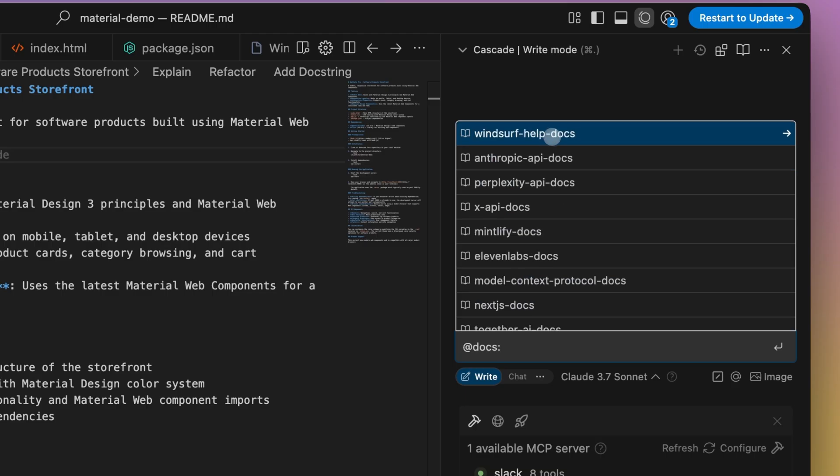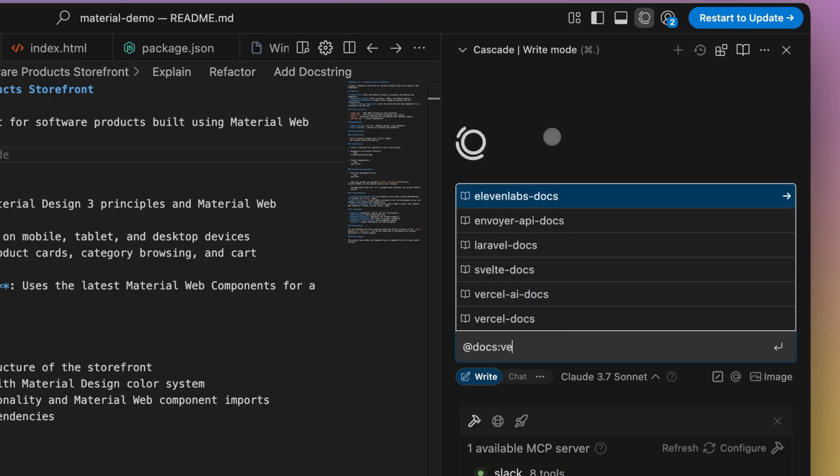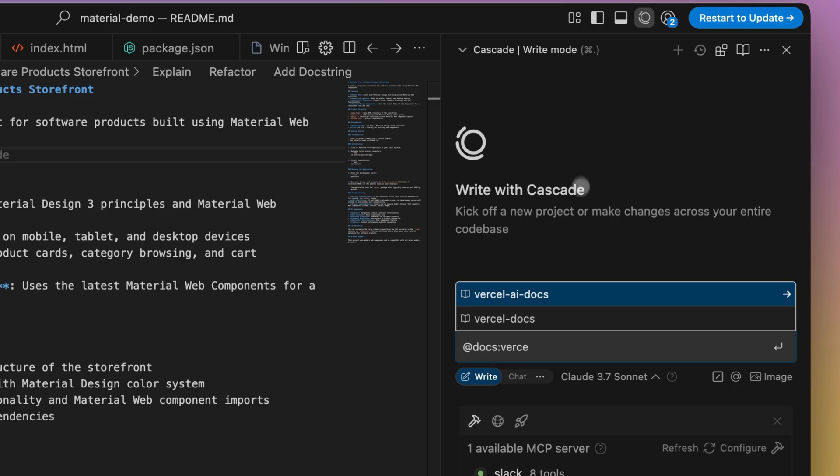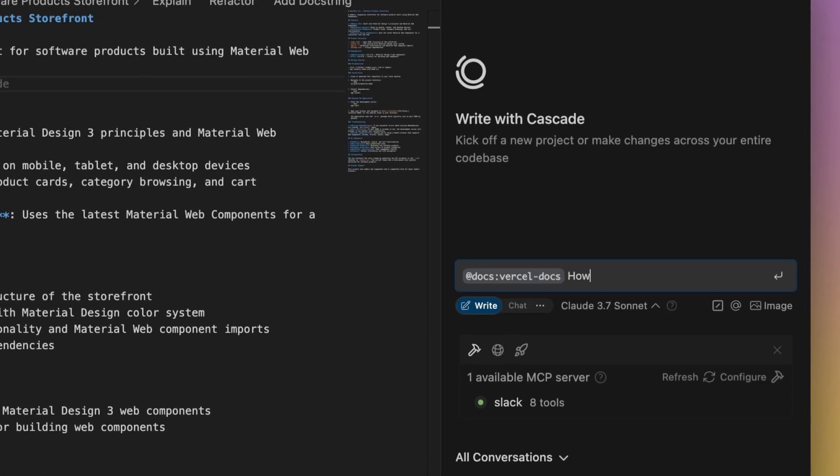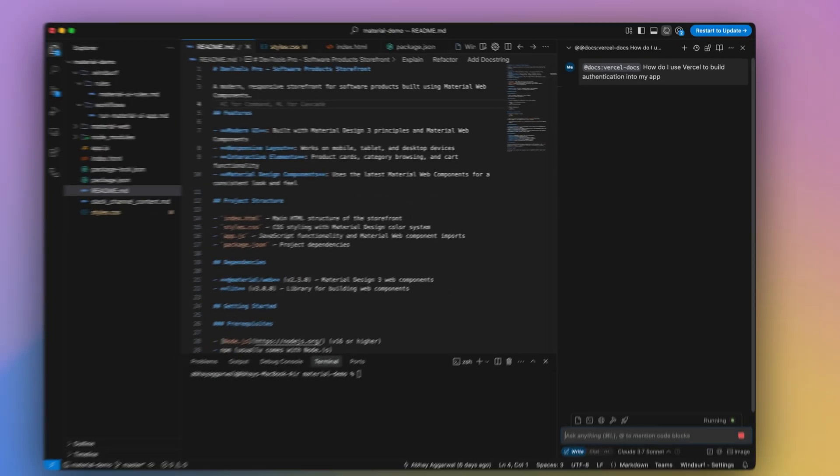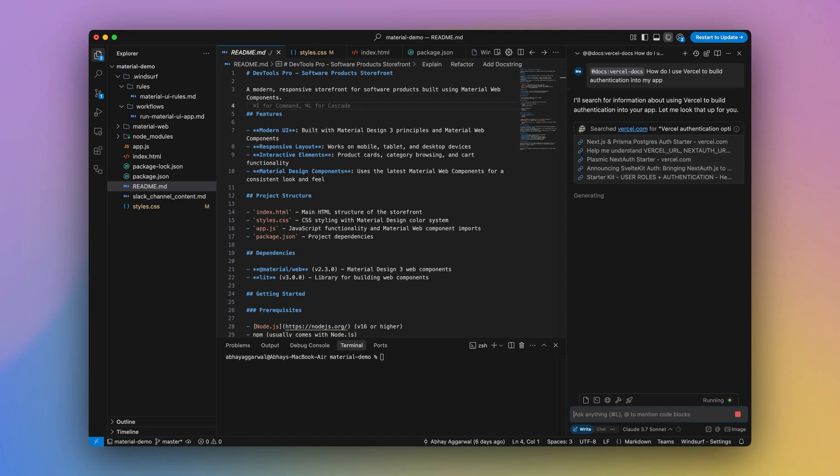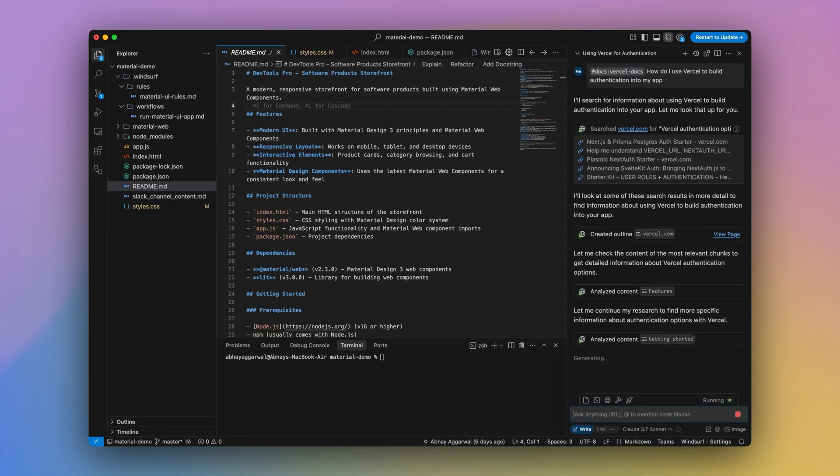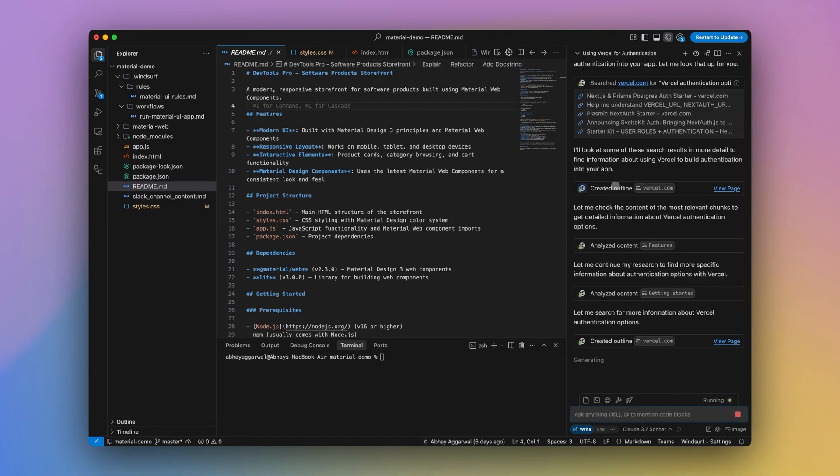In this case, I want to access Vercel's documentation for building auth into my app. I can search for and click the Vercel doc and build a plan regarding this implementation. Cascade will search through the docs and build an understanding of how to plan this change.